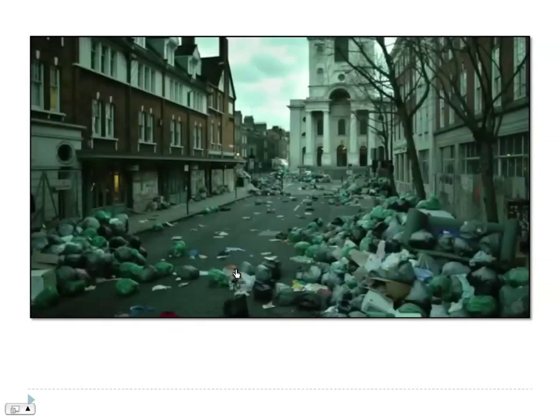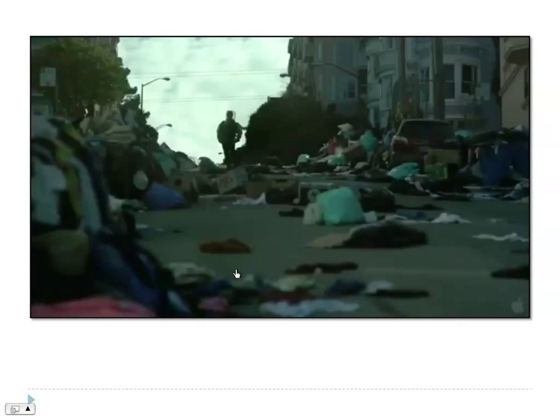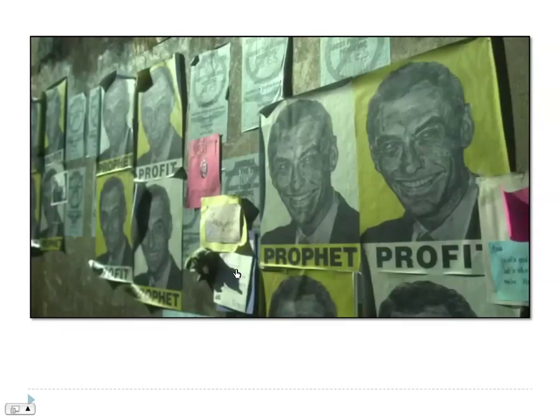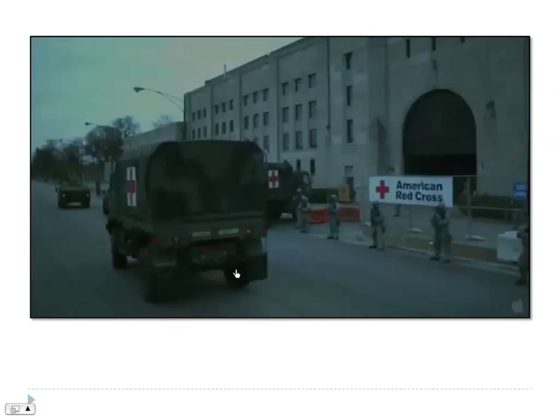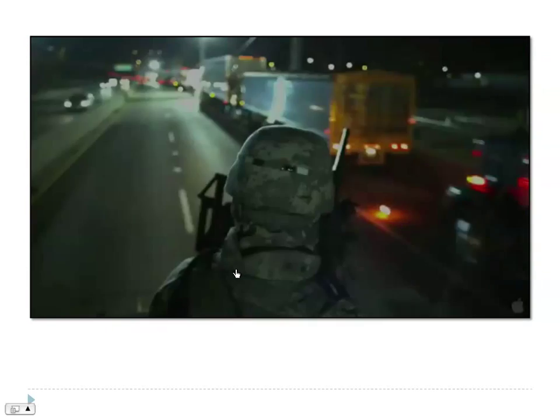So that's the film Contagion, which I think was just coming out around that time — it was in cinemas in September. I think it makes a powerful case that pandemic infectious disease is still a very real risk.